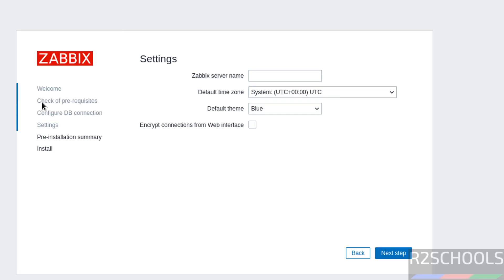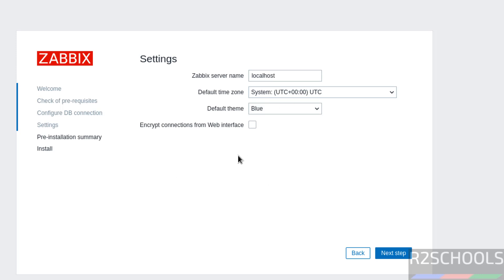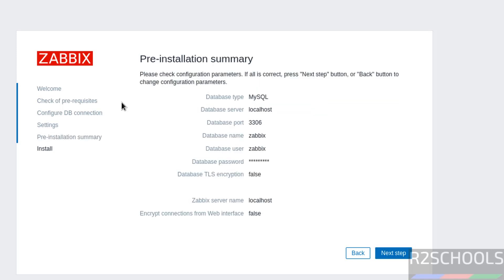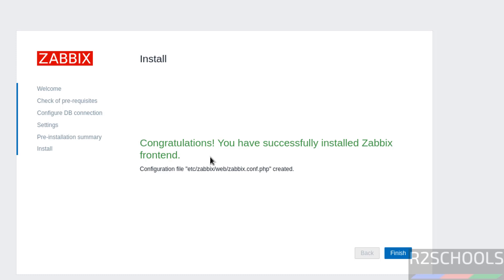Click Next — no errors means the database connection is configured successfully. For server settings, Zabbix server is on localhost so that is fine, or you can provide the IP. Select the default time zone from the list. For theme and encryption settings, you can configure those optionally. Click Next to see the pre-installation summary, and if everything looks good, click Next to complete. Congratulations — Zabbix frontend has been successfully installed. Click Finish.